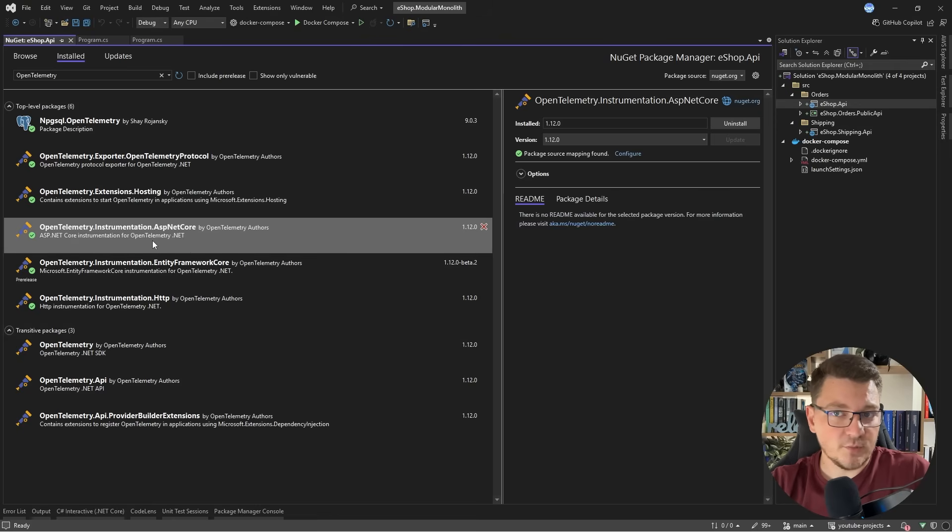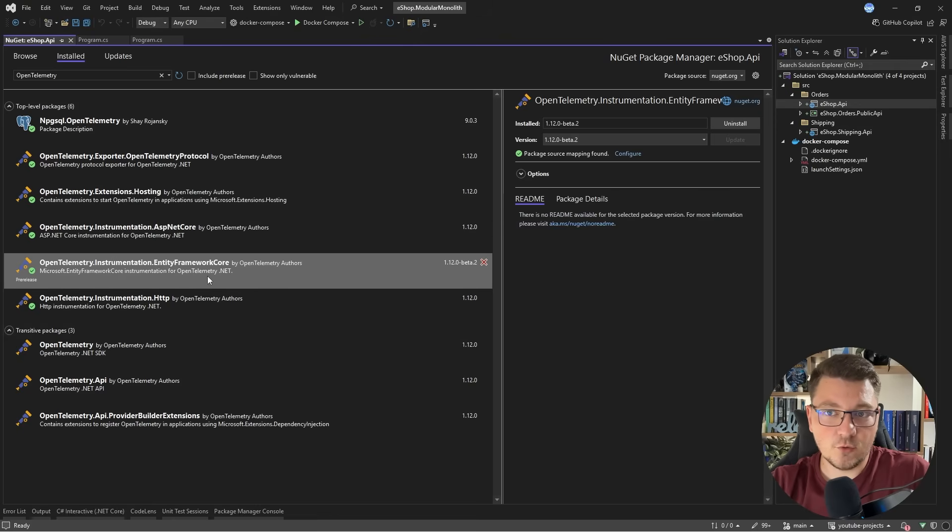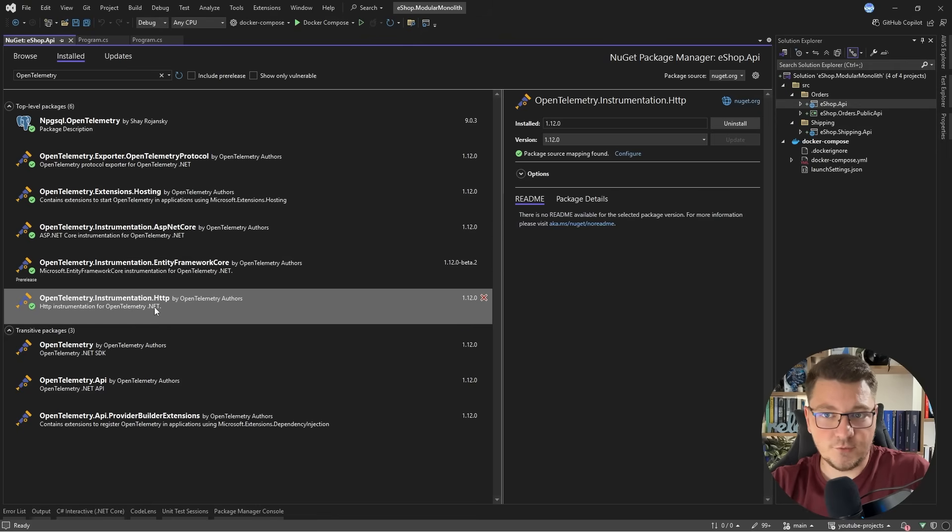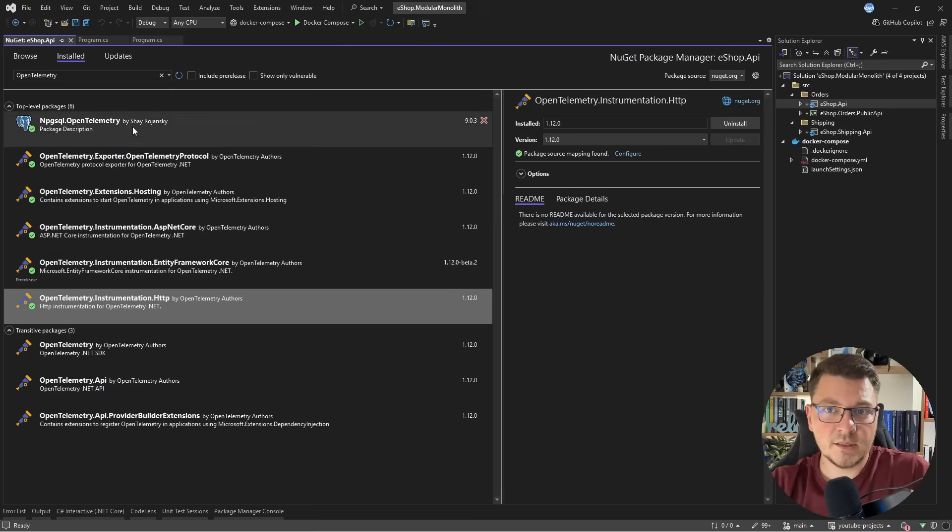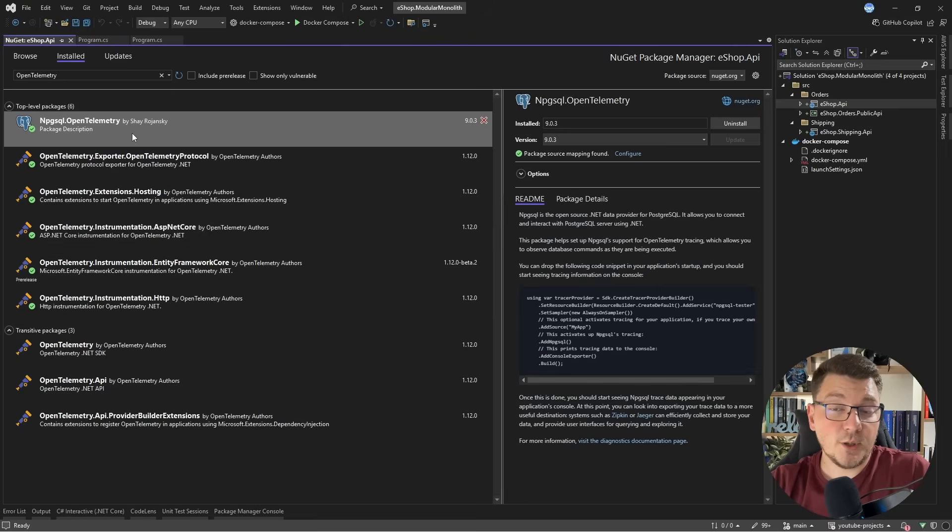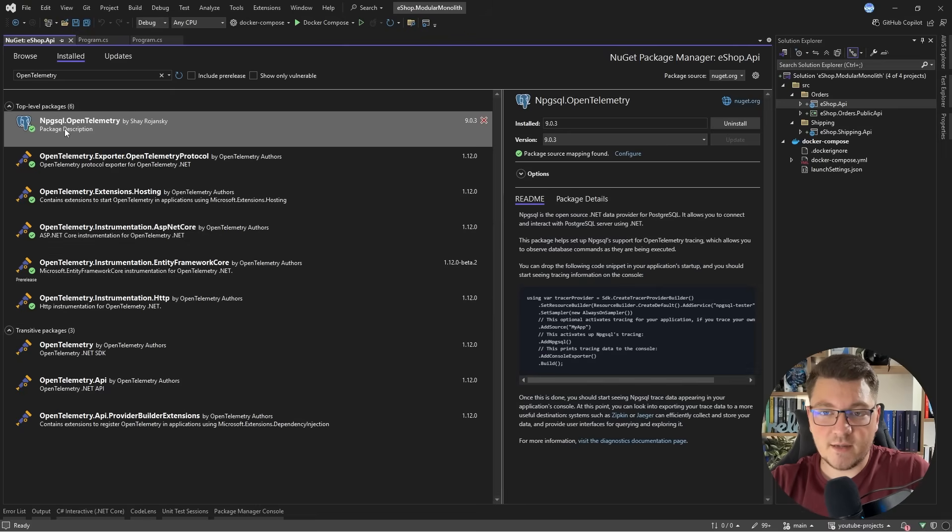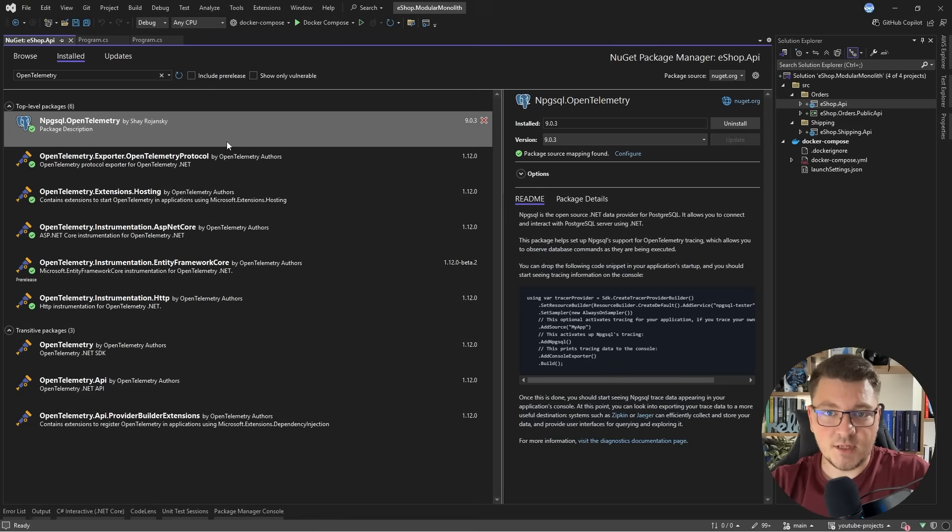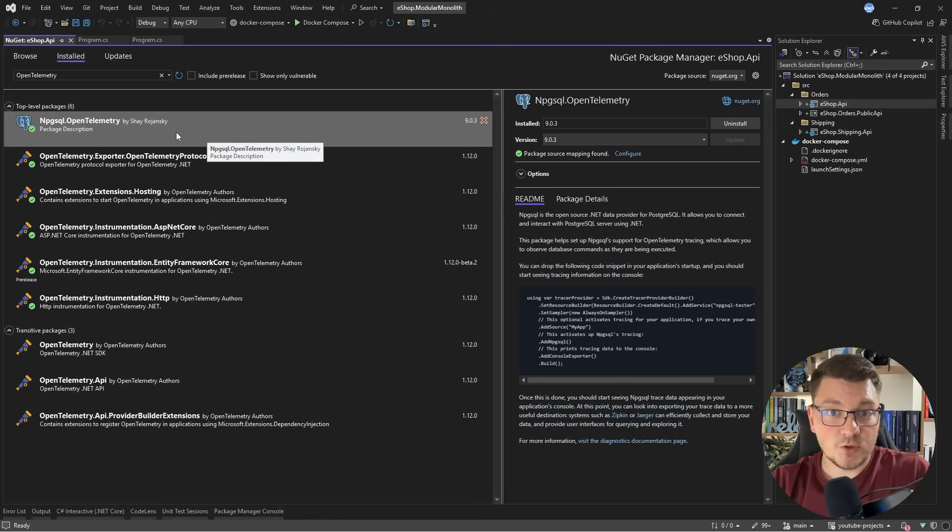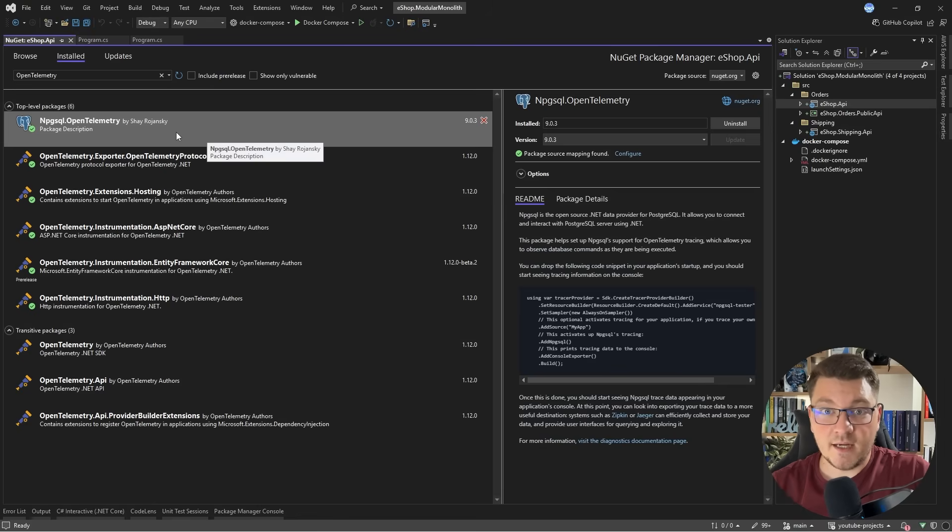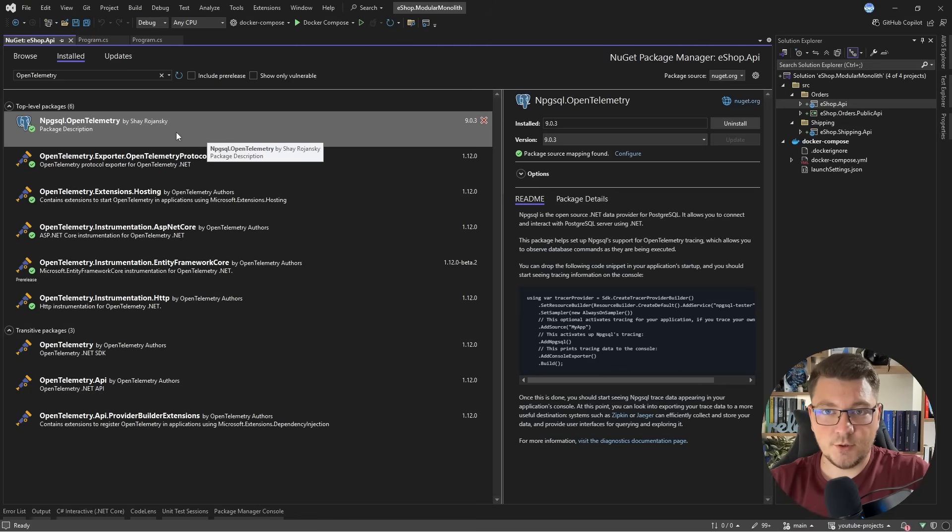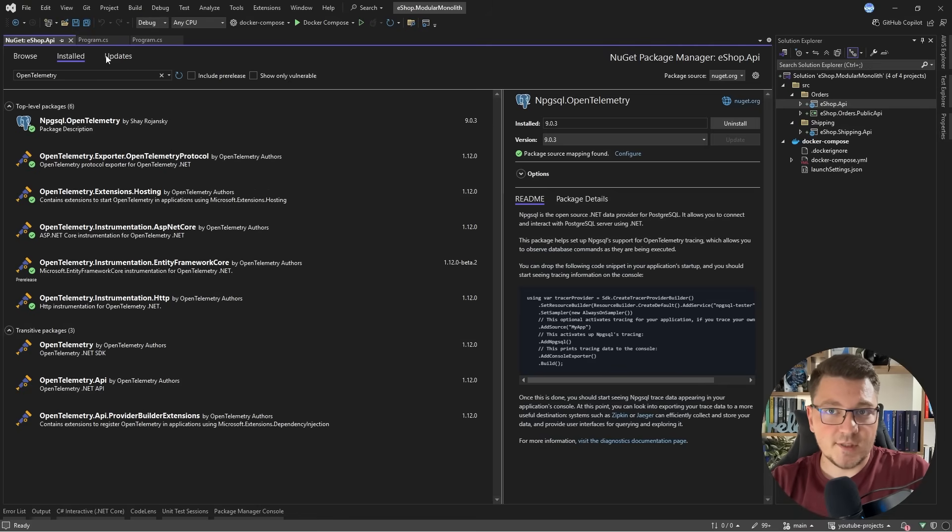We have a couple of instrumentation libraries for ASP.NET Core, EF Core, HTTP client, and I also have an additional one for Npgsql because this is the database that I'm using under the hood. MassTransit, which is a messaging library that I'm using, supports OpenTelemetry out of the box, and I just need to enable the respective listener to start exporting telemetry data.